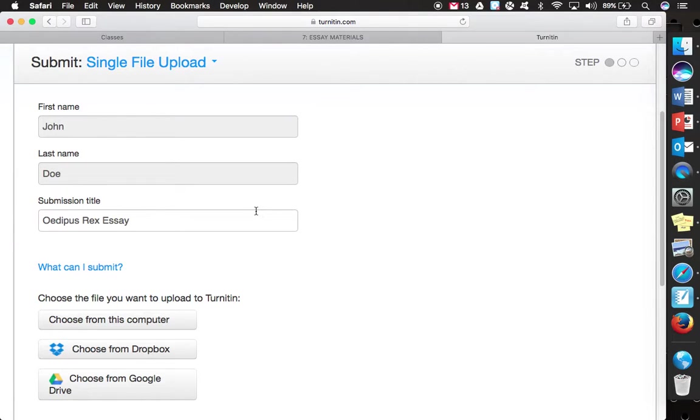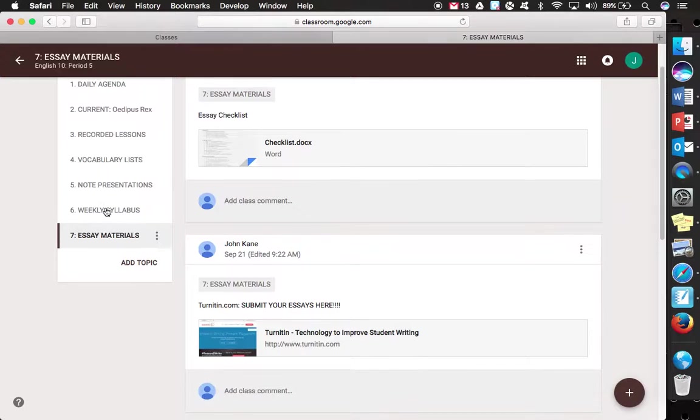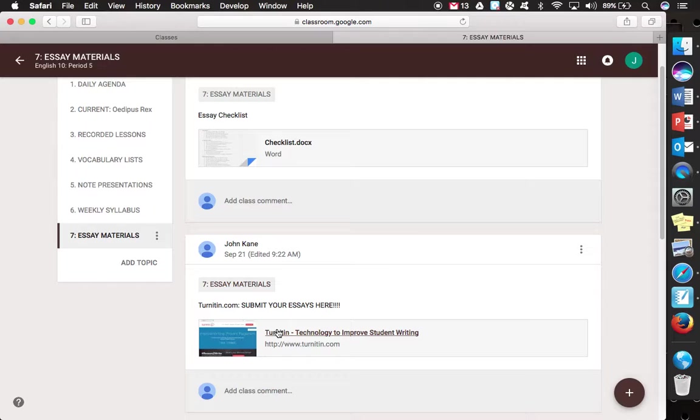So all essay assignments are simply going to get turned in to turnitin.com. You can see that you get there from essay materials on the left side of the page. And then the link is right there for you. So you just have to set that up. Let me know if you have any questions. Good luck.